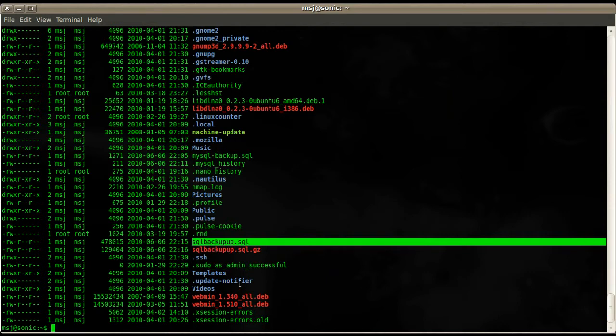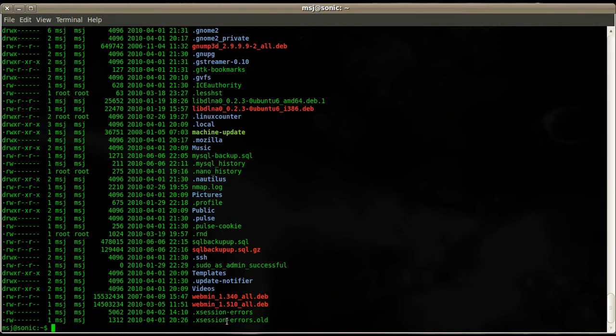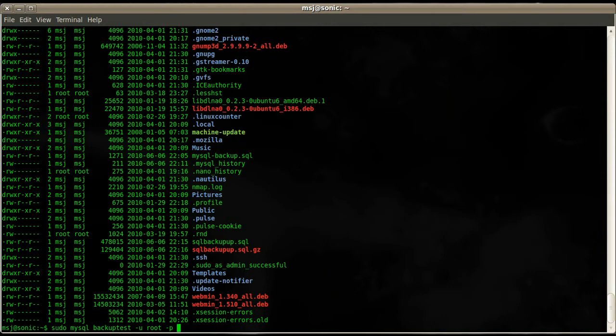So now you're probably asking yourself how can I restore the backup I've done in case I need to restore the entire database. So we can use again the mysql command itself, sudo mysql. Then we enter the database name, for example the backup_test as the database, and then we tell them basically the username root, the password, and then we use the other pipe, the other direction.